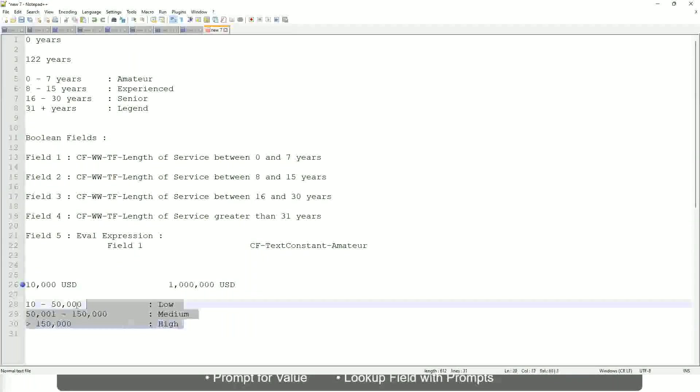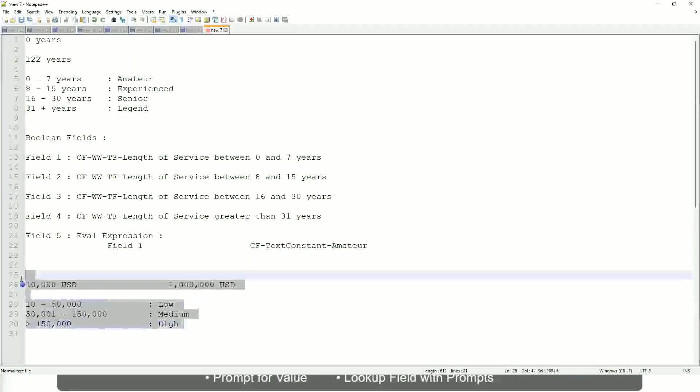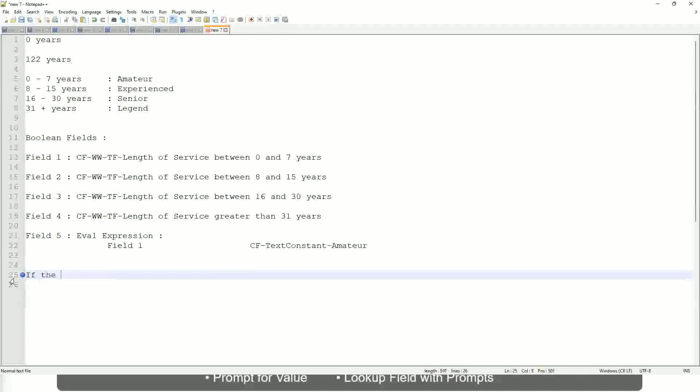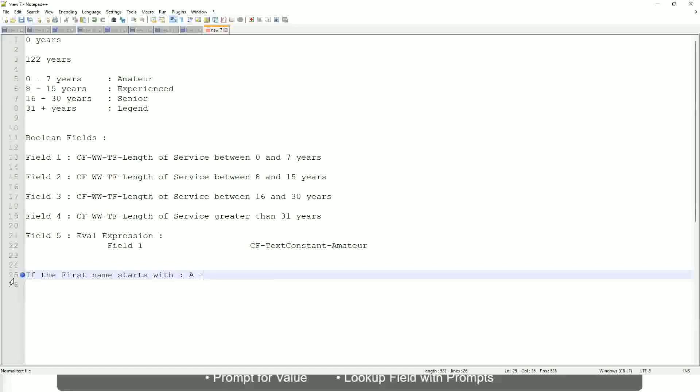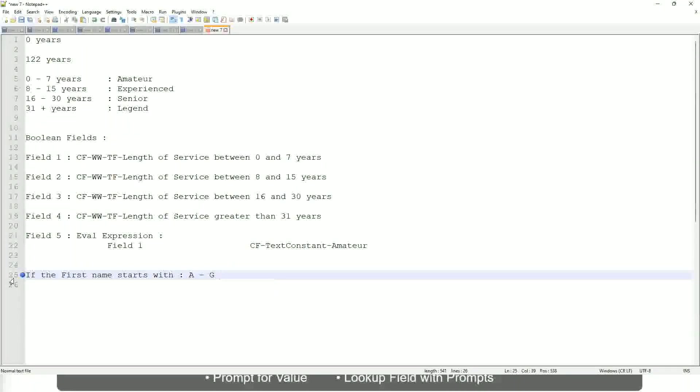Now tell me this. Let's take another example. If the first name starts with A till G, starts with A, starts with B, C, D, E, F or G, then return a listers.